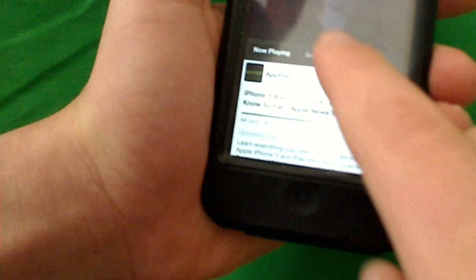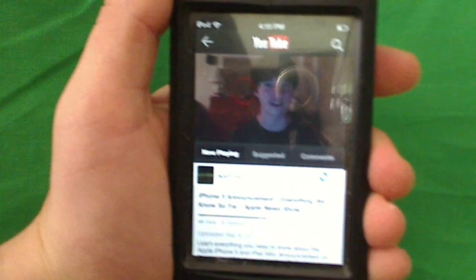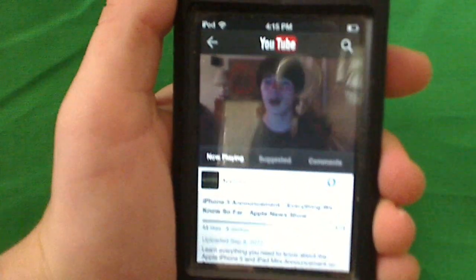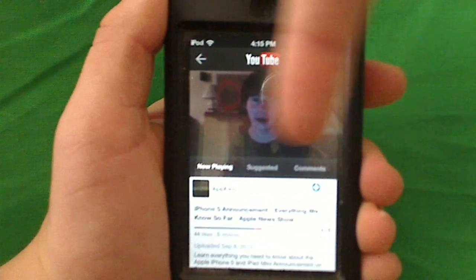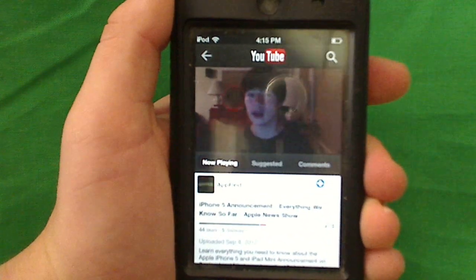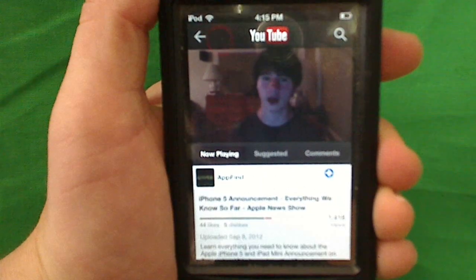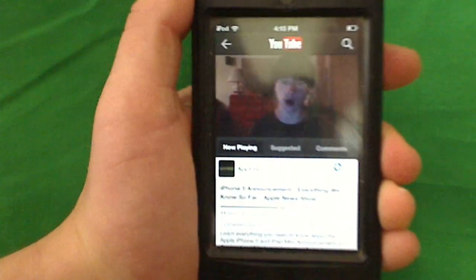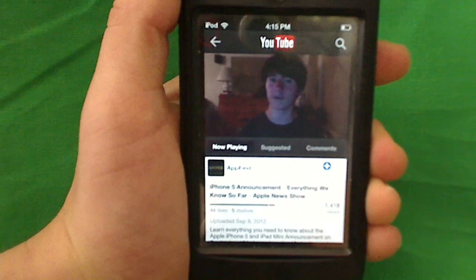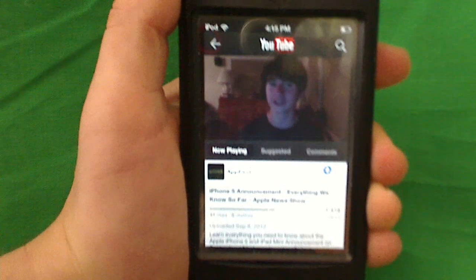It's flipped upside down. There you go. You can interact with the video from this mode because you can look at suggested and comments. You can add your own comment. Leave a comment in the comment section below, by the way, about how you like the new YouTube app. I definitely think it looks pretty cool overall.